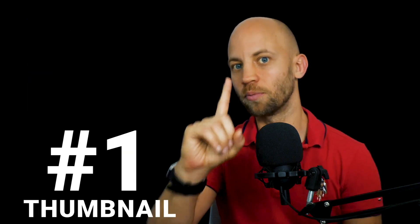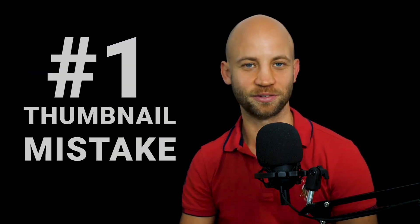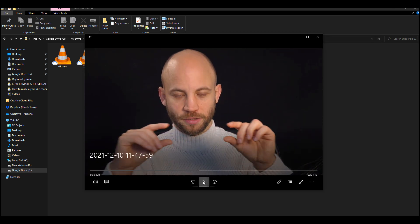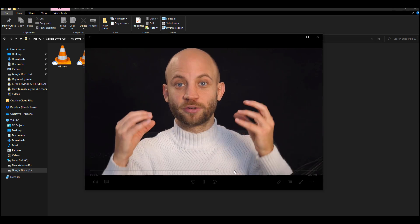Here's the number one mistake that people make when creating thumbnails — I've done this many times. We shoot a video and then try to go frame by frame to capture the perfect image of our face for the thumbnail. But when we talk, our faces look strange because we're moving our muscles — you're either going to have one eye closed, a half smile, half frown — and that's not going to be perfect for a thumbnail.